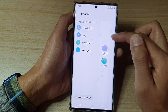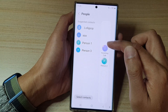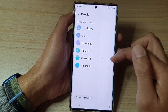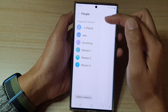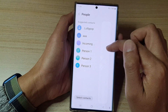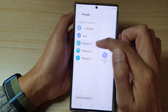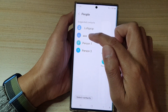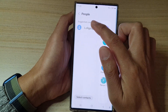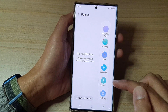Now to remove a contact from the People panel, you just tap on the Remove button. And if you want to add a contact to the panel, simply select the contact that you want to add to the People Edge Panel.